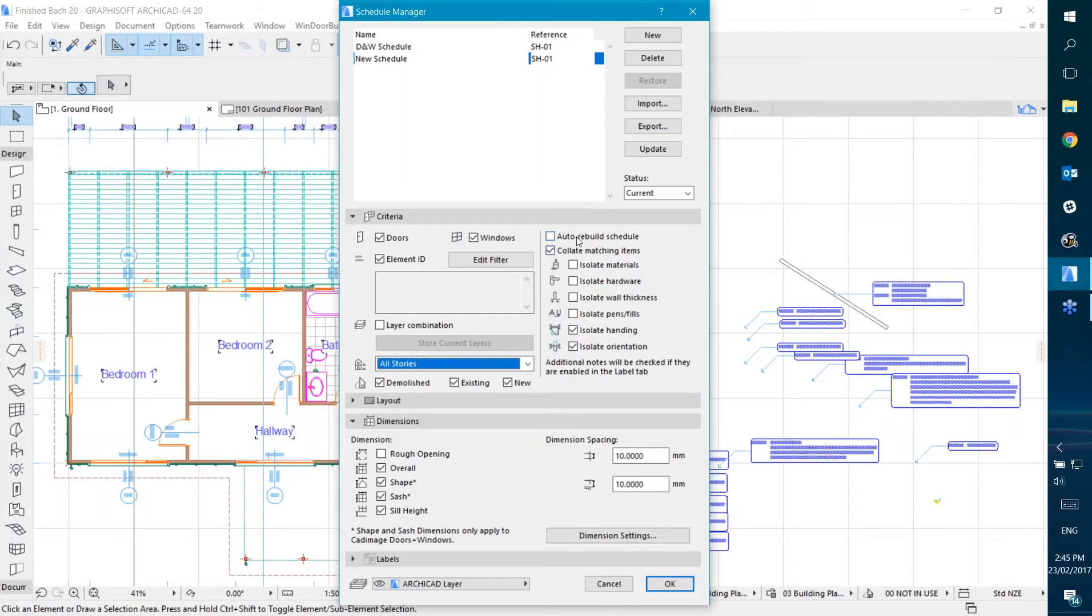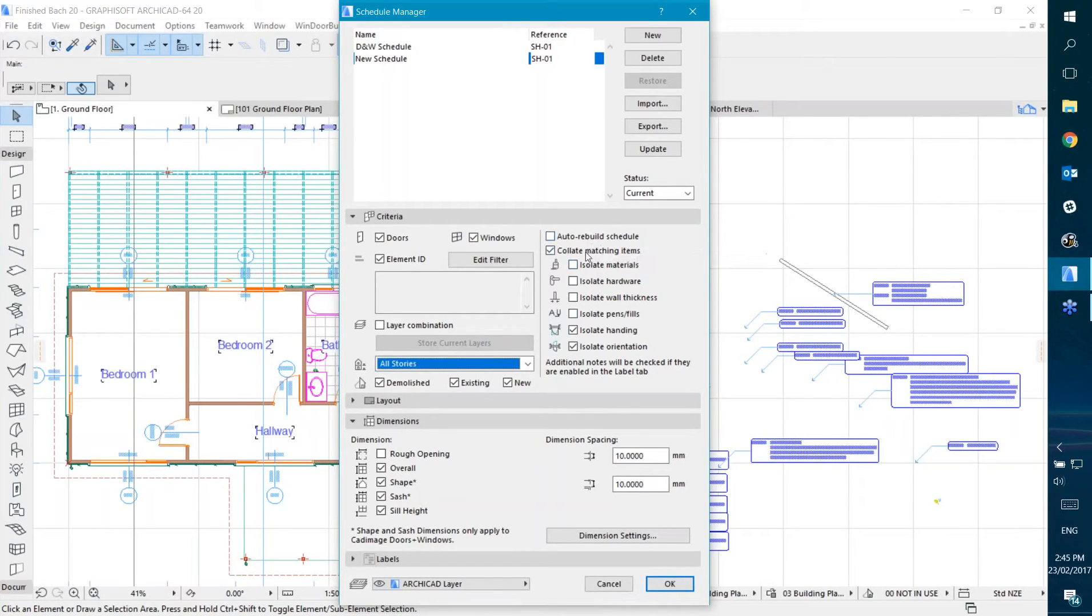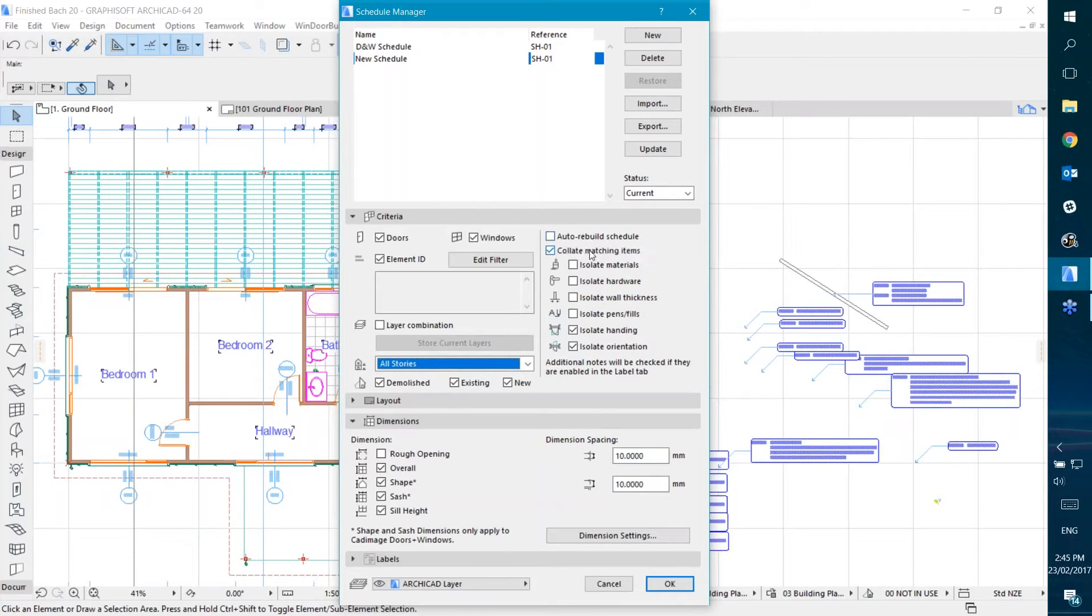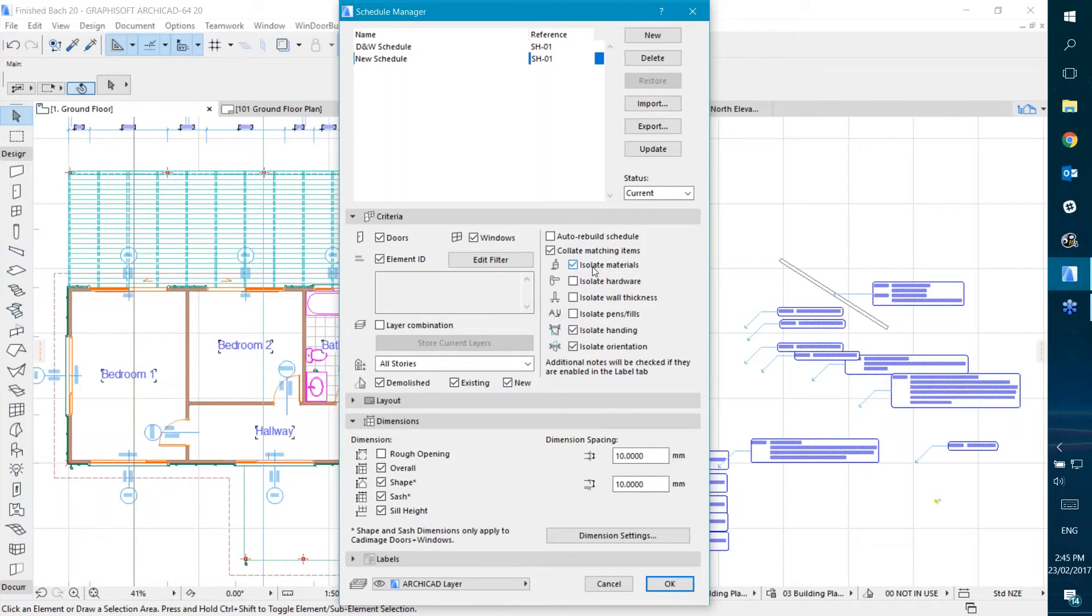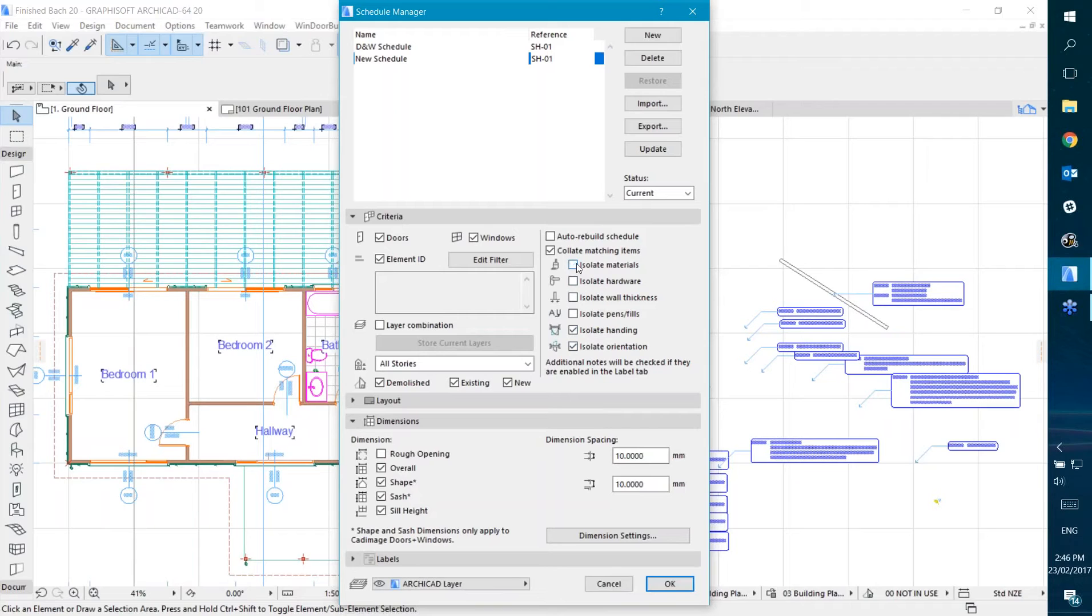Then you've got some settings for what to actually show in the schedule. This one's the auto rebuild option to rebuild each time you open the view. There's also settings for isolating materials. If you have two identical doors with different materials, choosing isolate materials will schedule them separately. If you untick it, it will ignore the material and schedule them together. You can isolate various different things if you want.